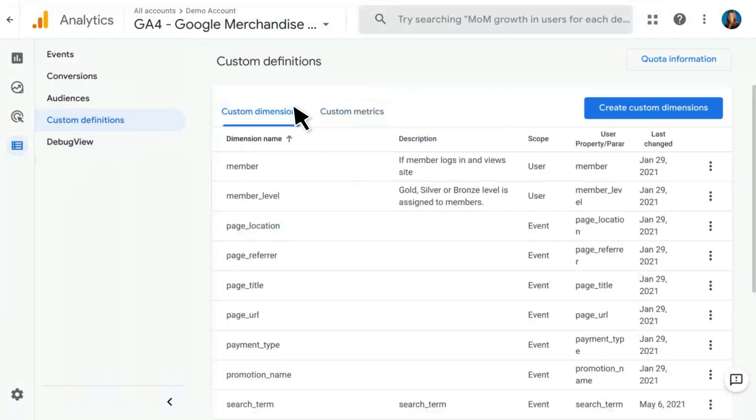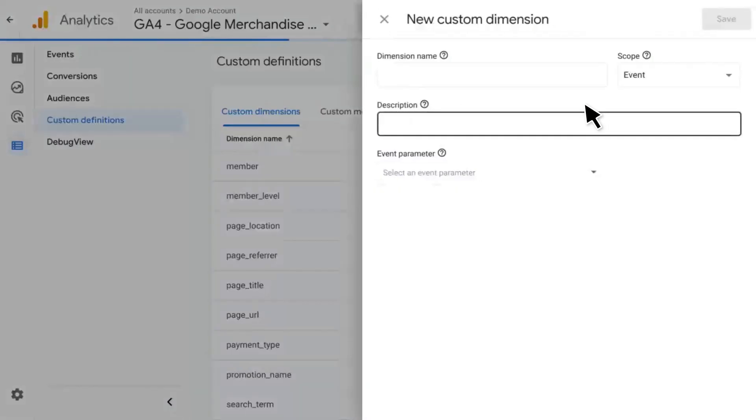To set up a new one, if you have admin permissions, you can click create custom dimensions. Clicking here will open up the screen to go ahead and set up a new custom dimension.